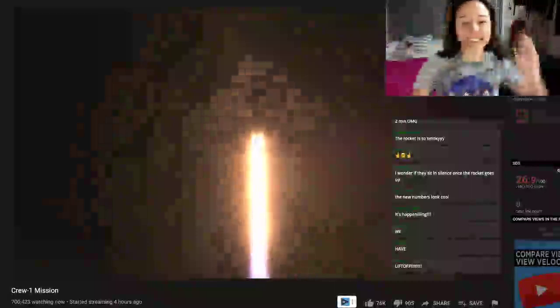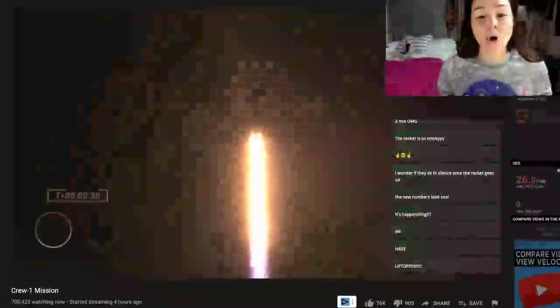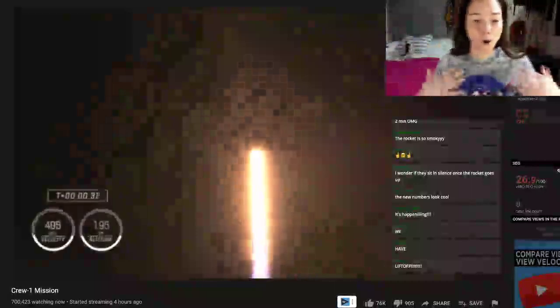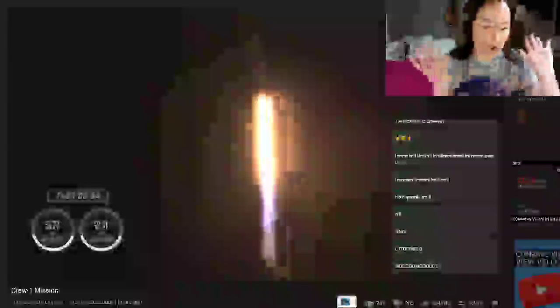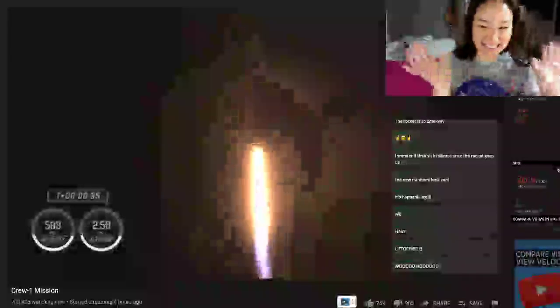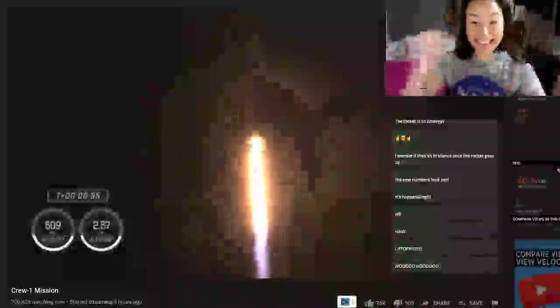You want to hear. Stage one propulsion is nominal. It's nominal. Woo-hoo!